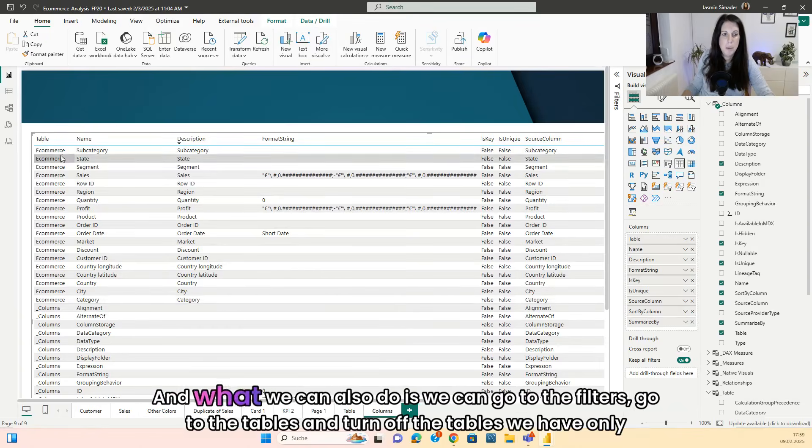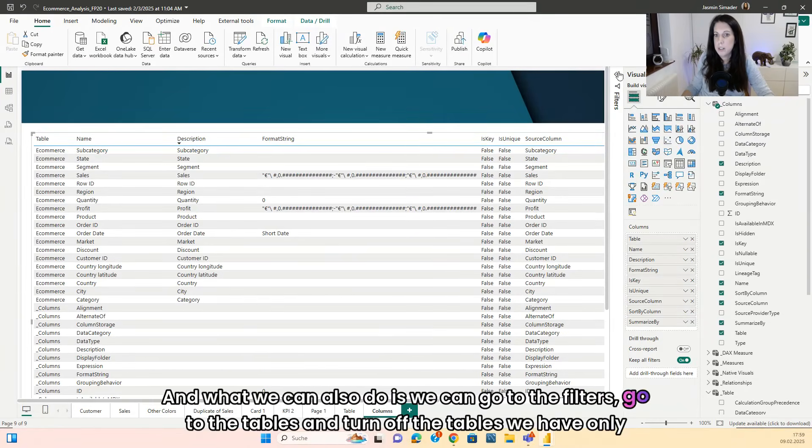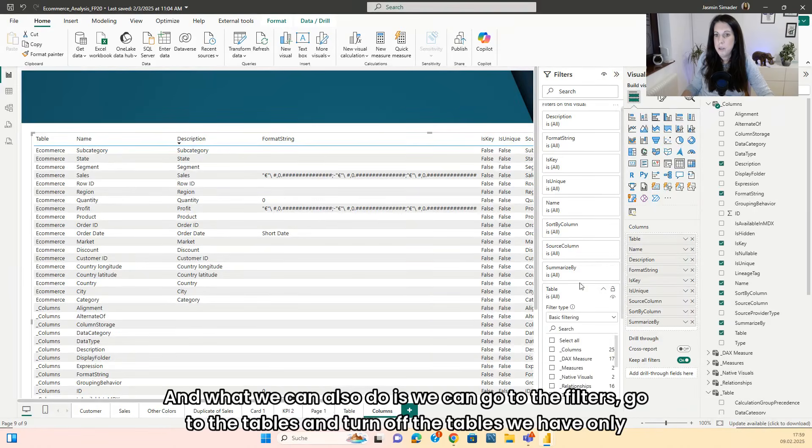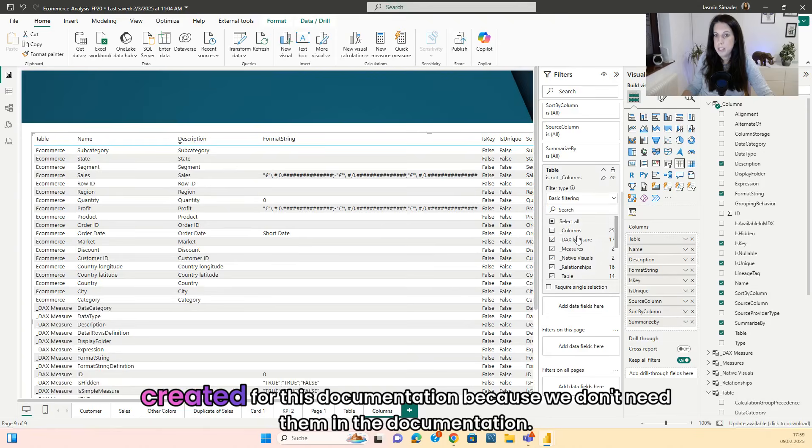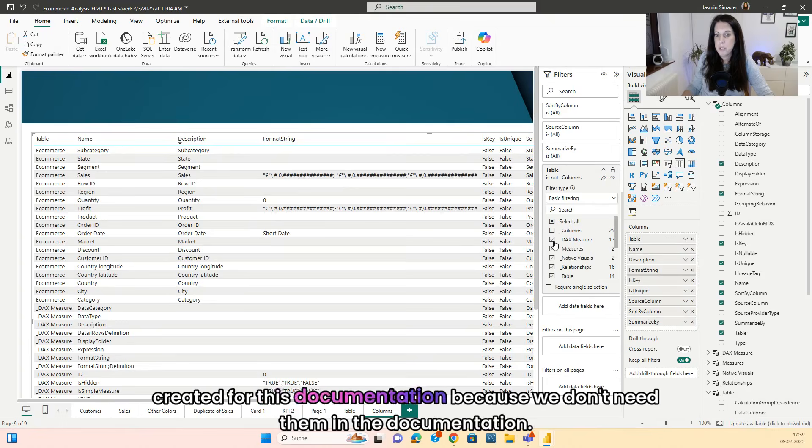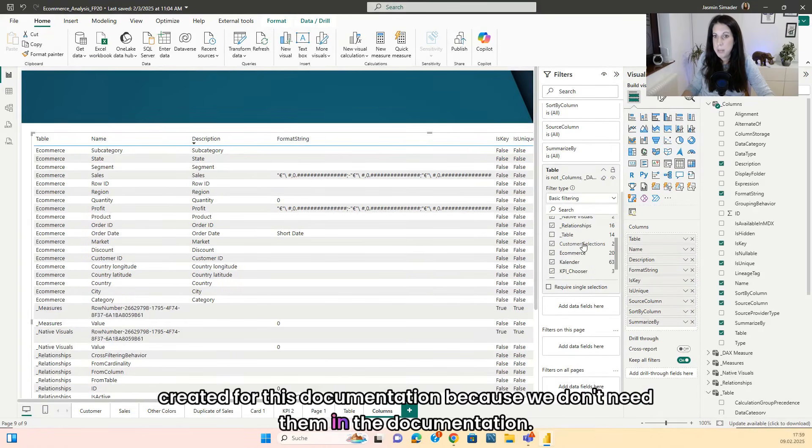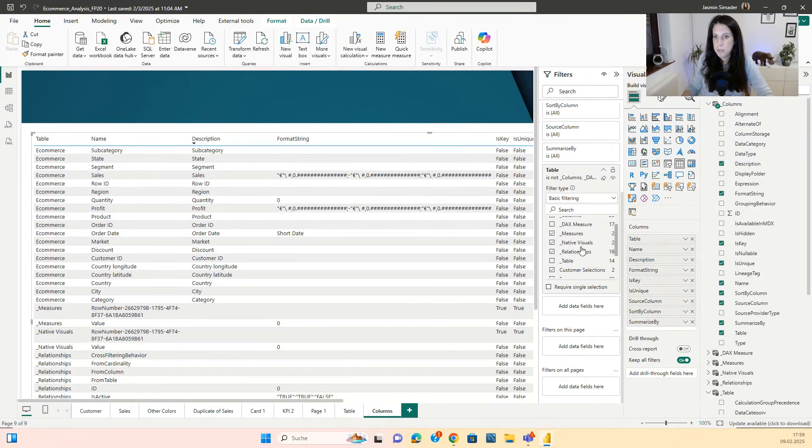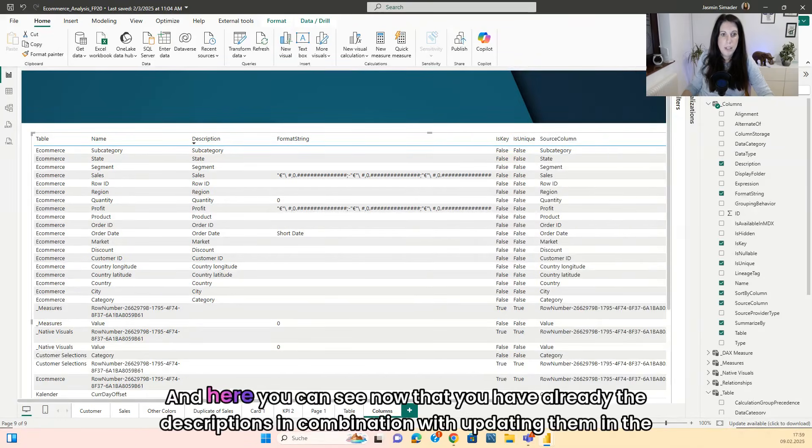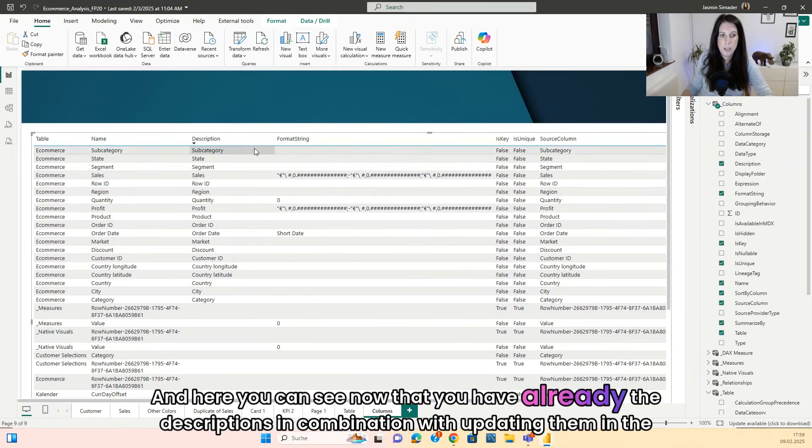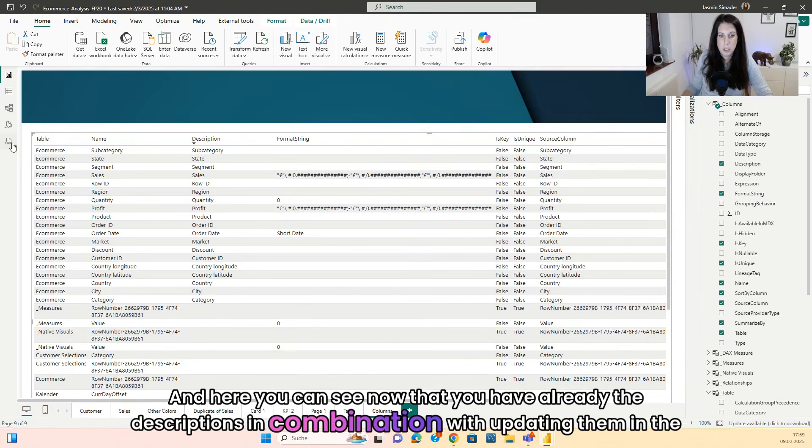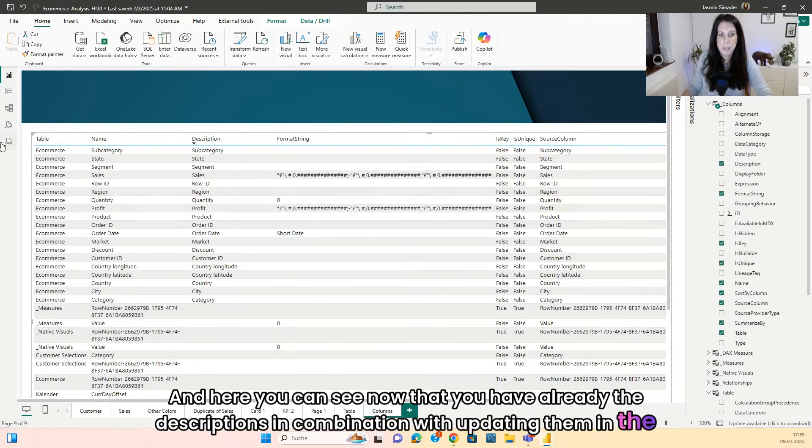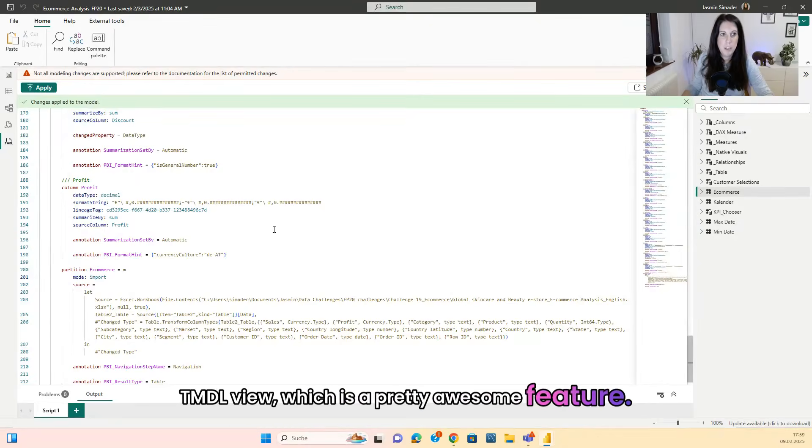And what we can also do is we can go to the filters, just go to the tables and turn off the tables we have only created for this documentation because we don't need them in the documentation. And here you can see now that you have already the descriptions in combination with updating them in the TMDL view, which is a pretty awesome feature.